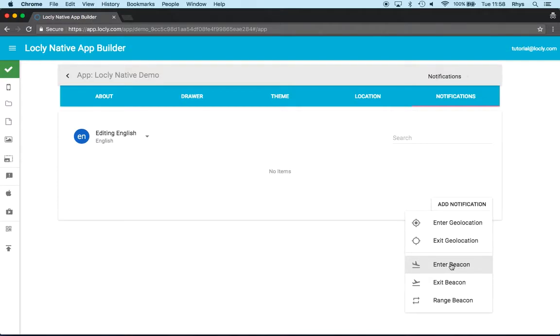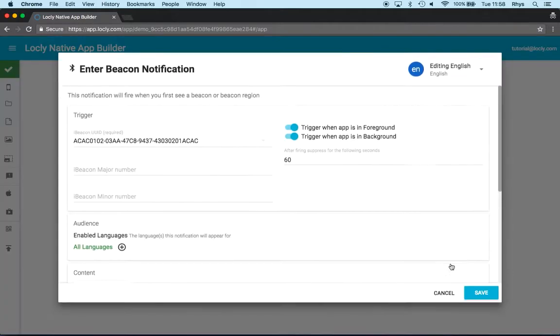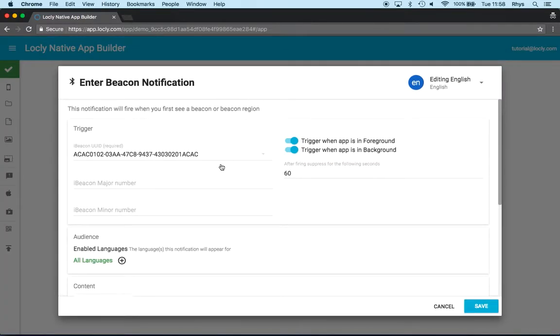For now, I'm going to use an enter beacon and this is going to bring up a pop-up with quite a few settings. Now let me go through and describe what each one of those does.